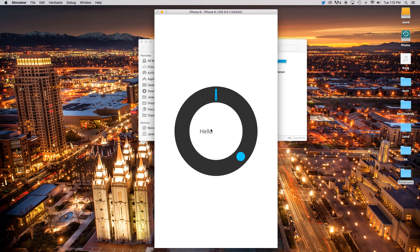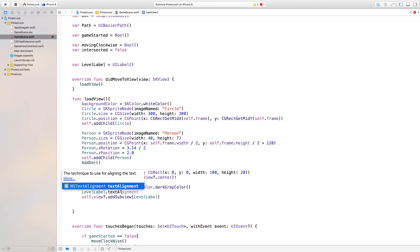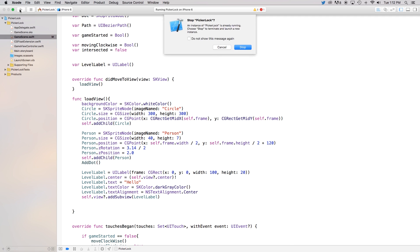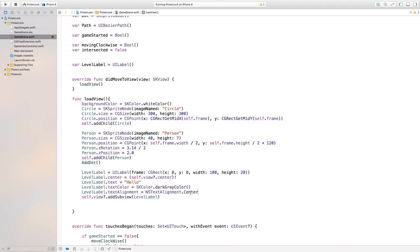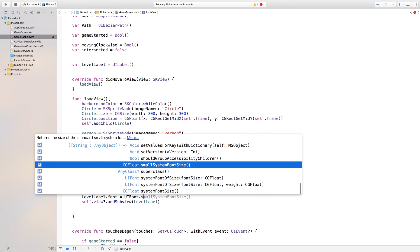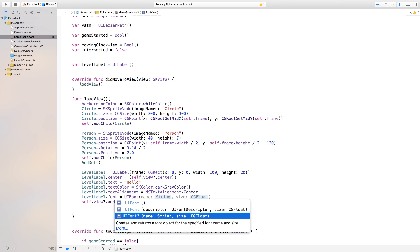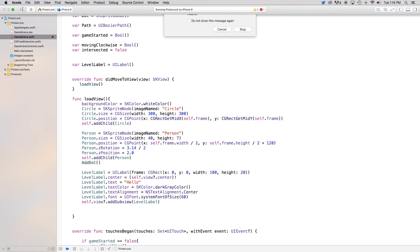When we run the app, we can see "hello" is centered on screen but the text is left-aligned. Fix that by setting levelLabel.textAlignment = NSTextAlignment.center. Now the text is centered. The label is also a bit small, so let's set levelLabel.font = UIFont.systemFont(ofSize: 60) — or you can specify a custom font name and size.